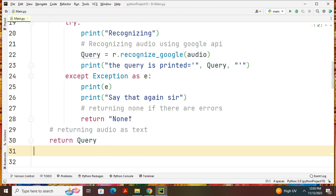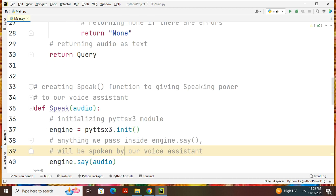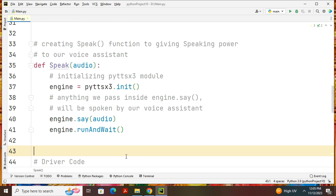Then return query. At last, we can give speak audio. You can call the function called speak audio. Then you can give engine. Engine will say audio like that.